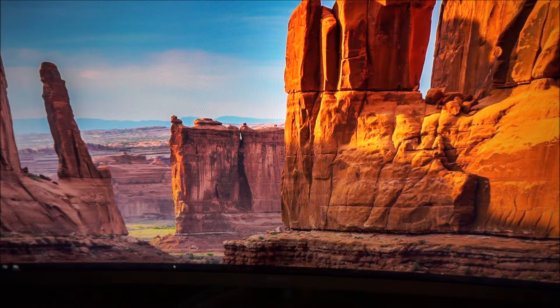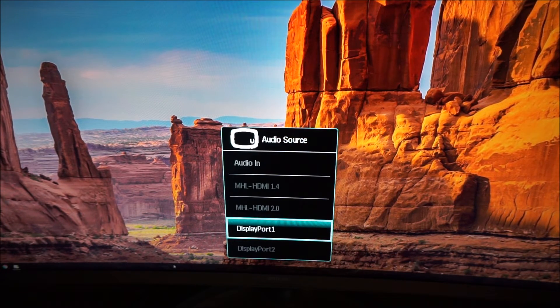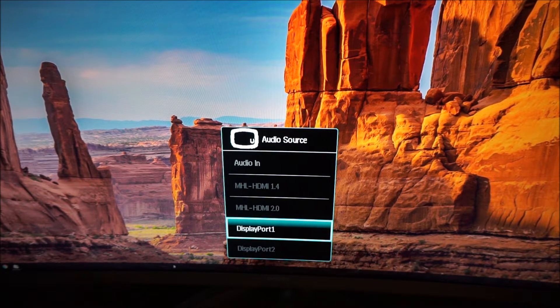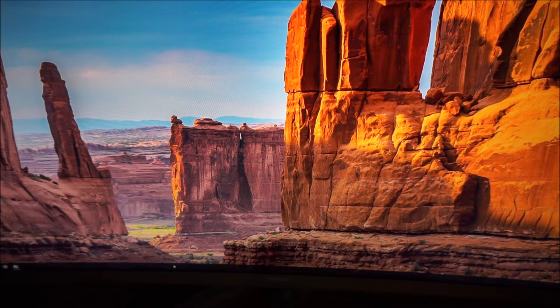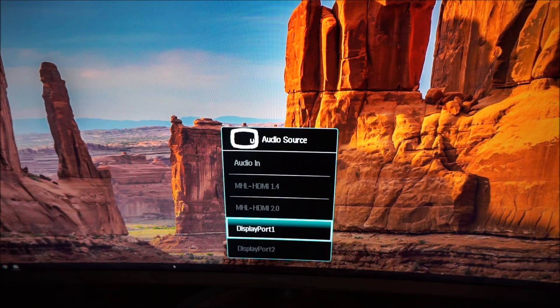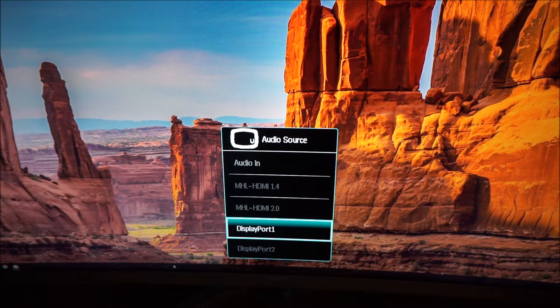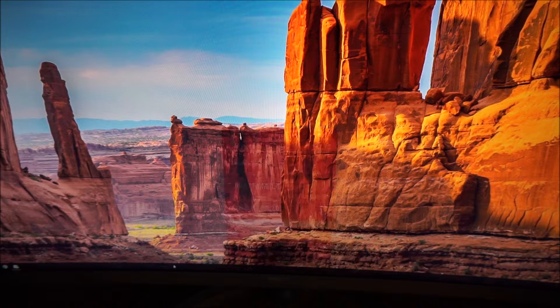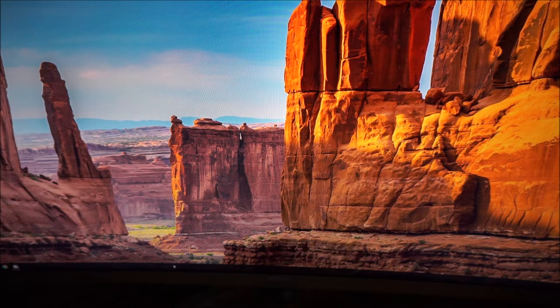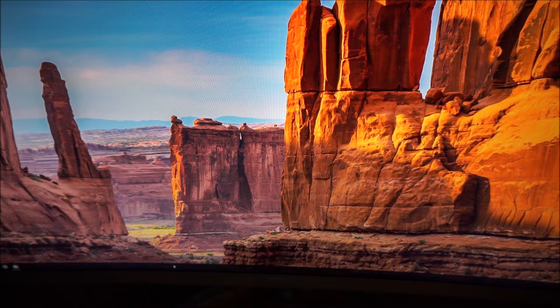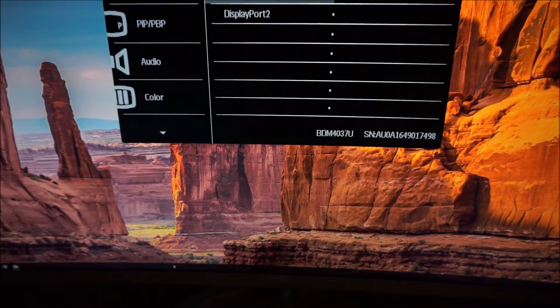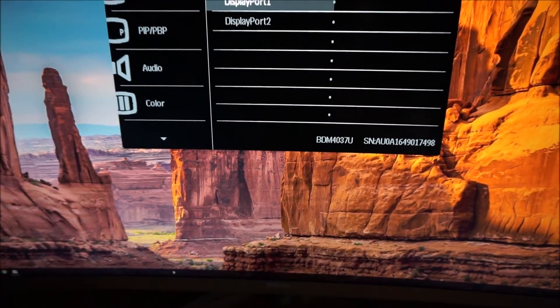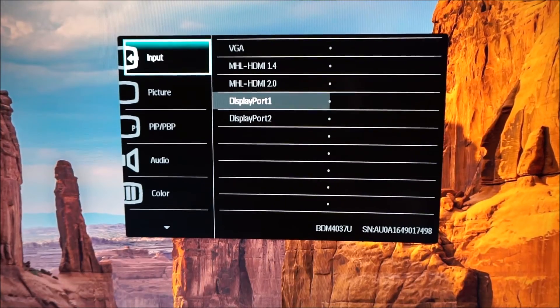If you press the joystick down you get access to your custom key. It's set to audio source by default so you can change the input that is used for the audio on the monitor, but you can configure this as I'll show you in a little bit. And if you twiddle it right you get to the main OSD menu.